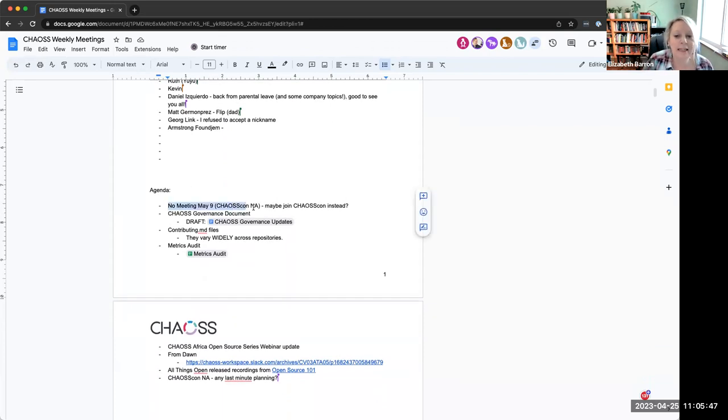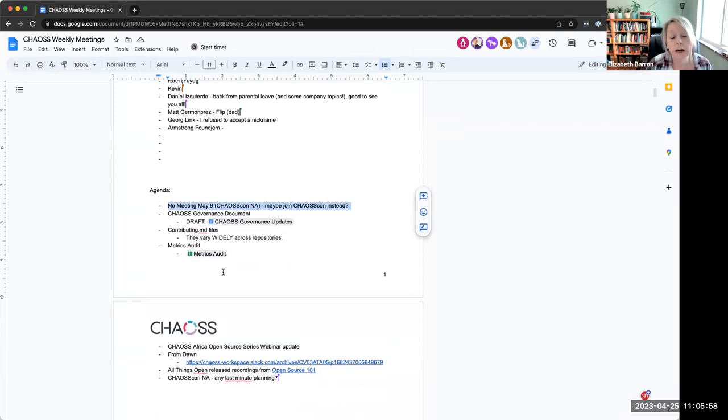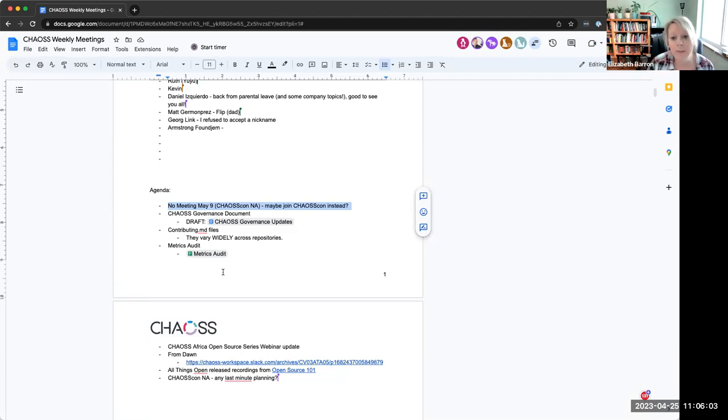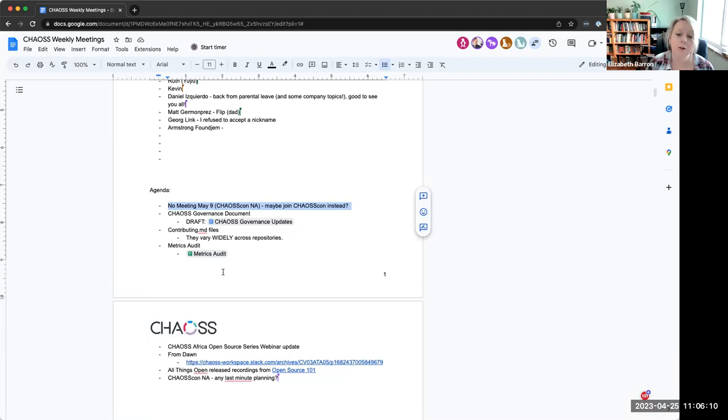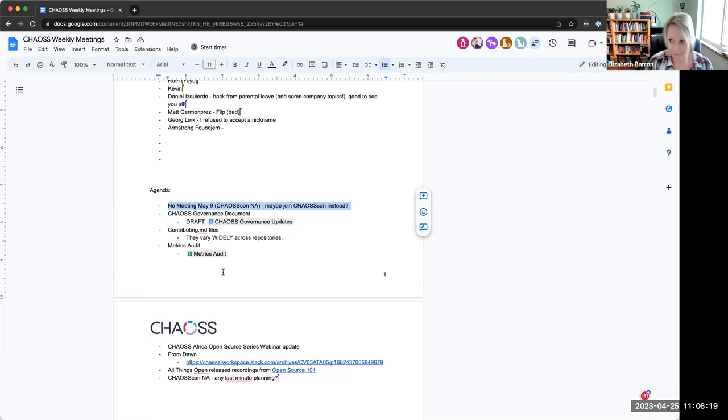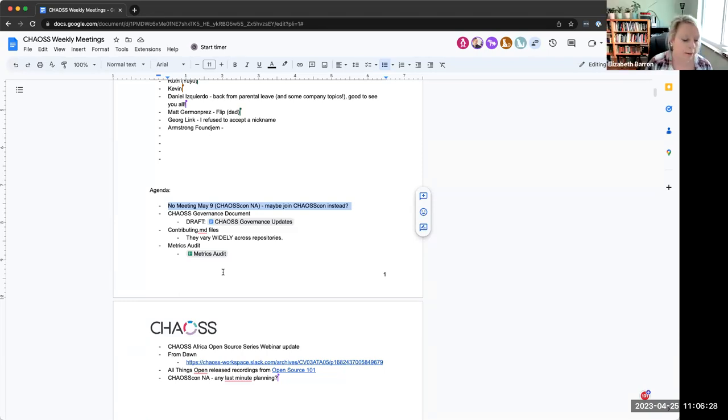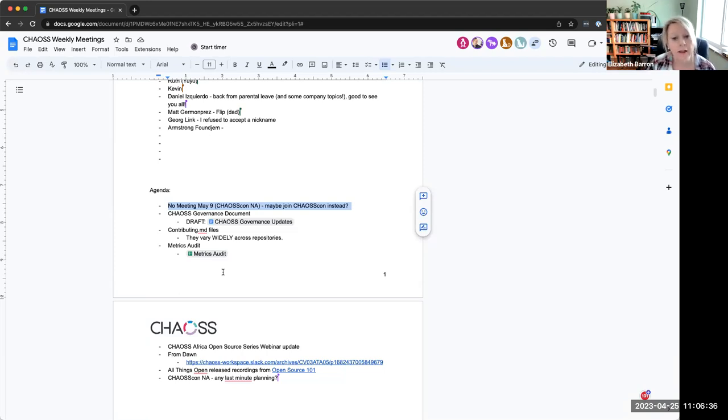The first one is I just want to give everybody a heads up that on May 9th, that is a Tuesday, that is the day of the next chaos con which is in conjunction with open source summit North America out in Vancouver. And it kind of conflicts with this meeting time anyway. So we were thinking that we will cancel this meeting, cancel the open office hours. We are I think going to hold metrics models. That one will go. And I need to add that back into the calendar because I had already pulled it off.